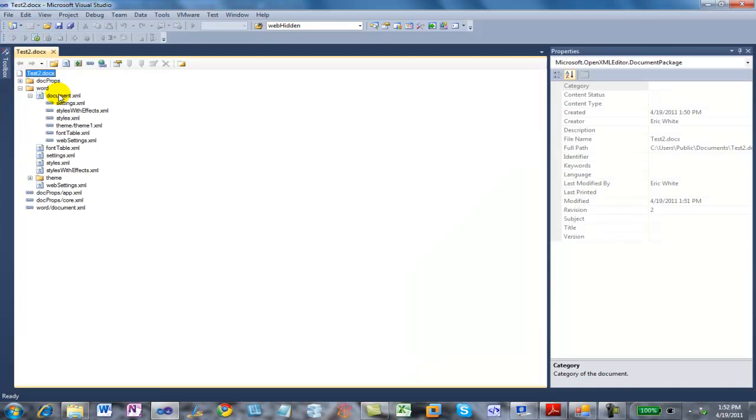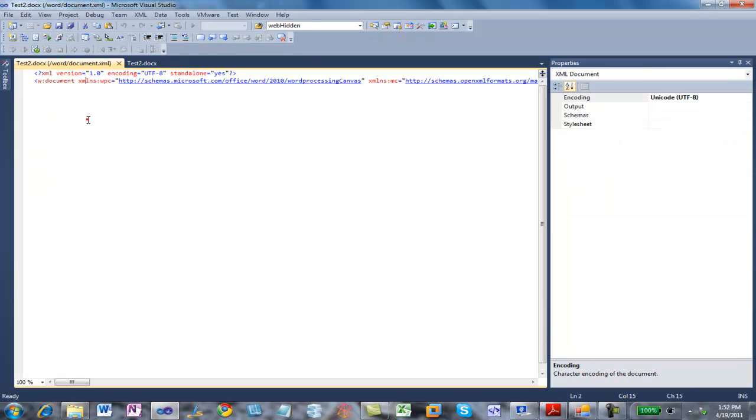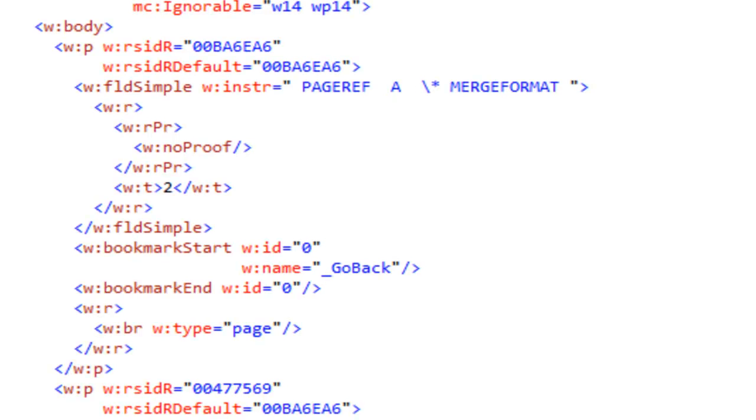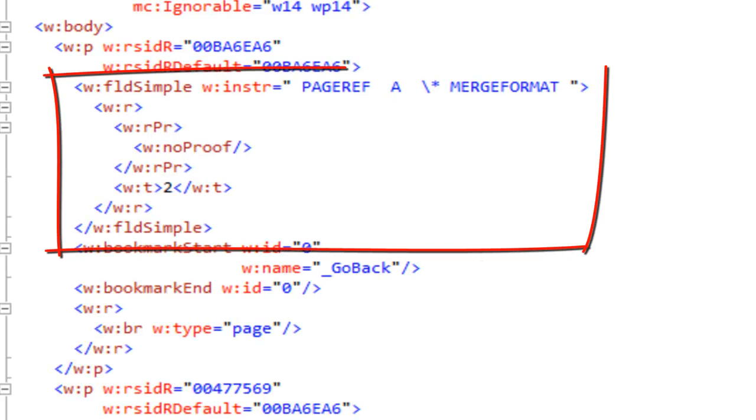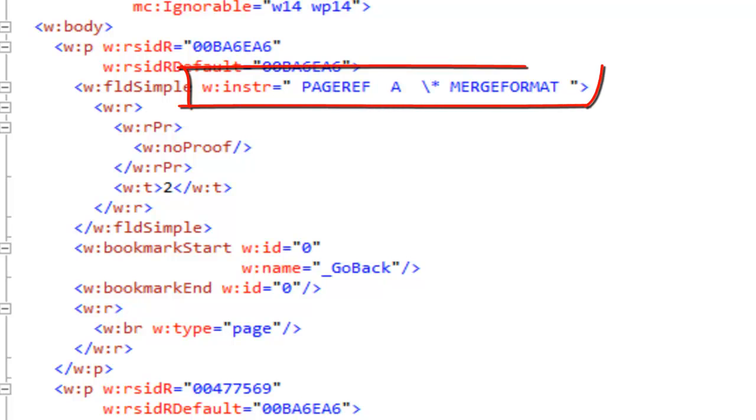Let's open up document.xml. I'm going to format the document. I type Ctrl E, Ctrl D to format the document. Here we can see the markup for a simple field. We can see that the instructional text is page ref A.